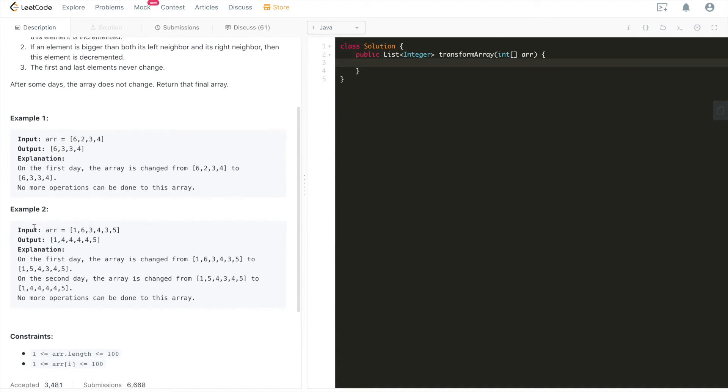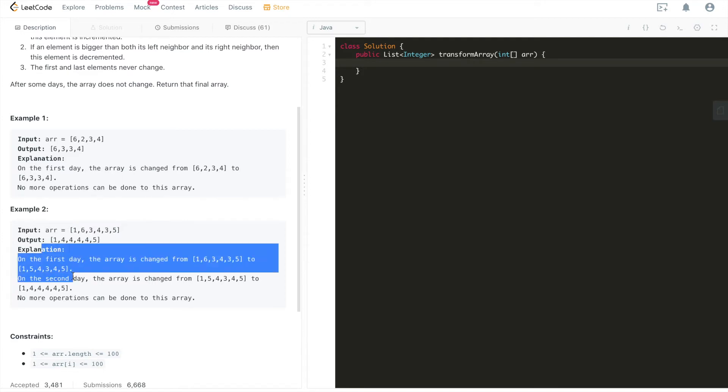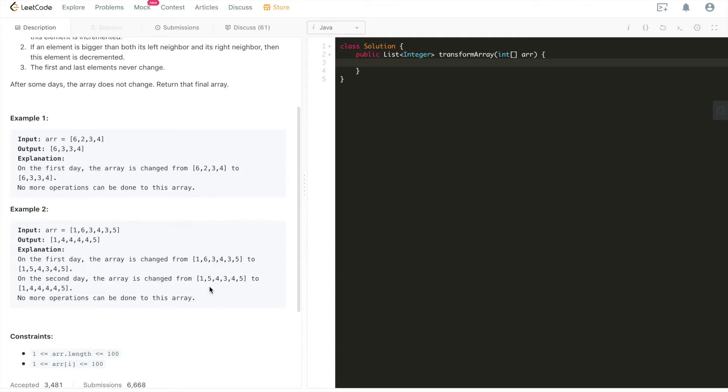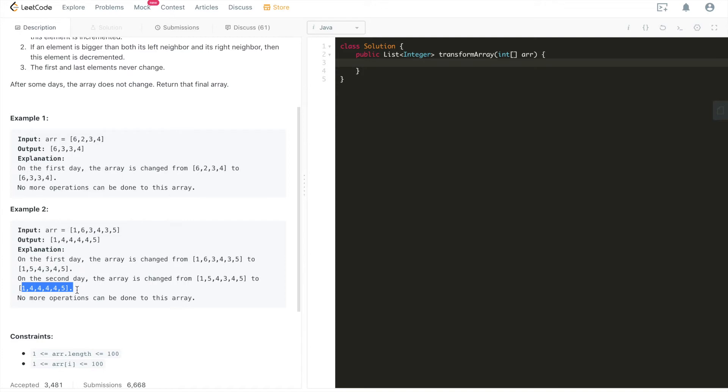We'll walk through the second example. The second example goes like this. We can see the explanation on the first day, the array is changed from the original input to this. And then the second day, it's still changed to this from this one. This is the input from this intermediate output. And after the second day, this one cannot be changed anymore. So we'll just return this array.